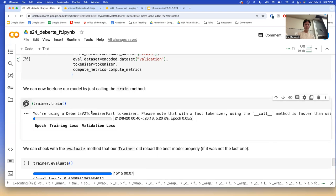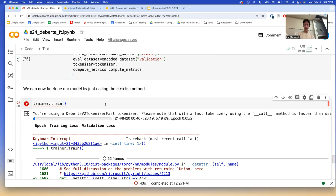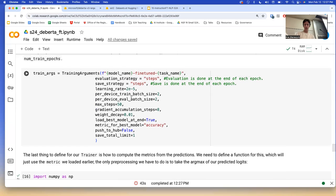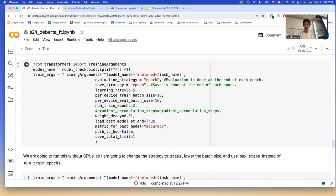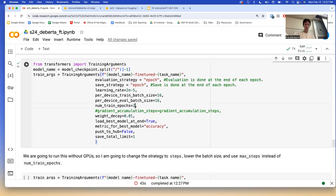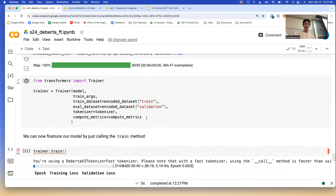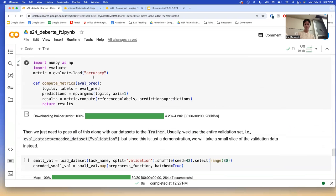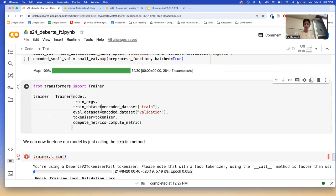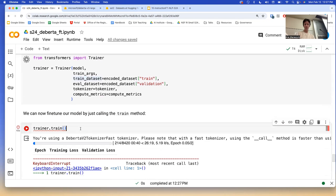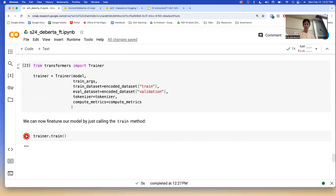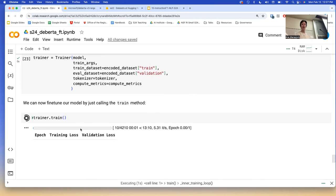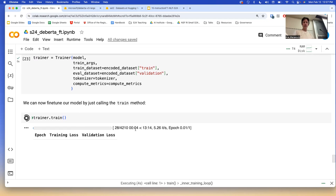Let me reduce the number of epochs to one and leave it training in the background so we can come back to it. It didn't crash — I killed it manually. It should take about 30 minutes.